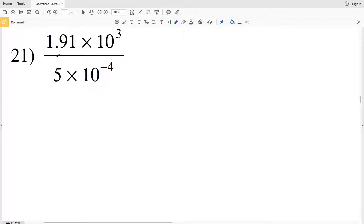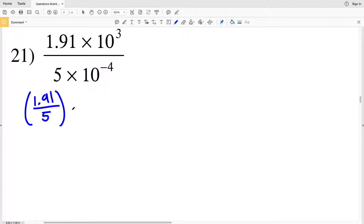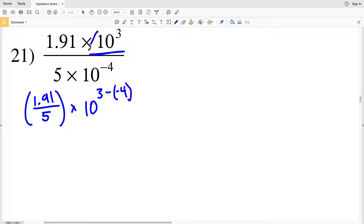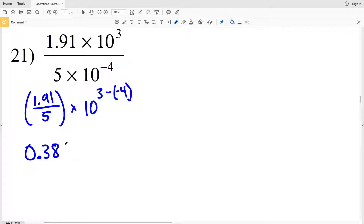In this video we're going to be finishing the operations with scientific notation worksheet on the CUDA software website under the infinite algebra 1 section. Picking up with number 21, we're going to take 1.91 and divide that by 5, and multiply that by 10 to the 3 minus negative 4, because since these quantities are divided and have the same base, we subtract the exponents. So 1.91 divided by 5 is 0.382, multiplied by 10 to the 3 minus negative 4, or 3 plus 4.